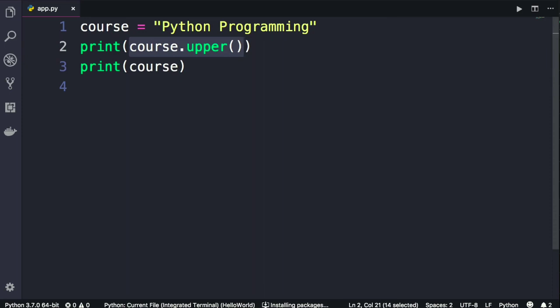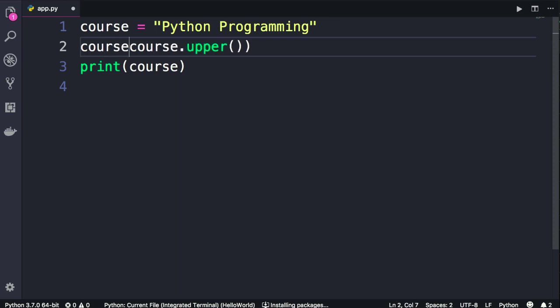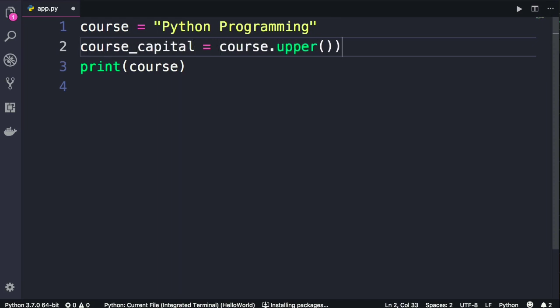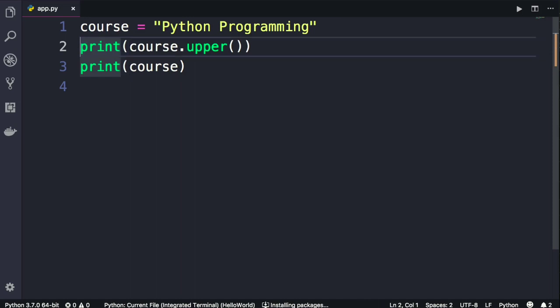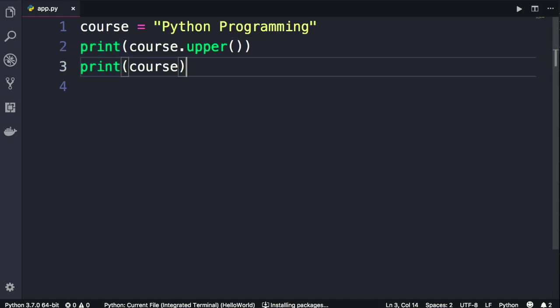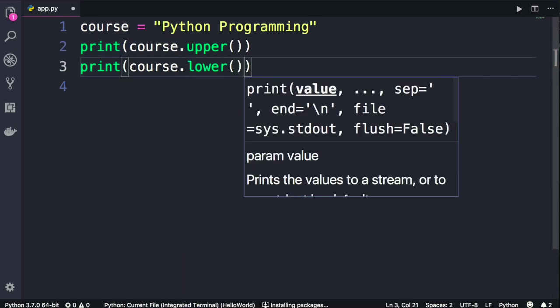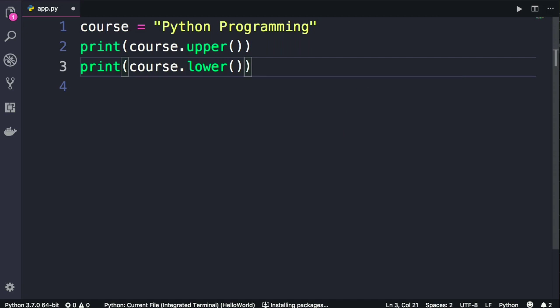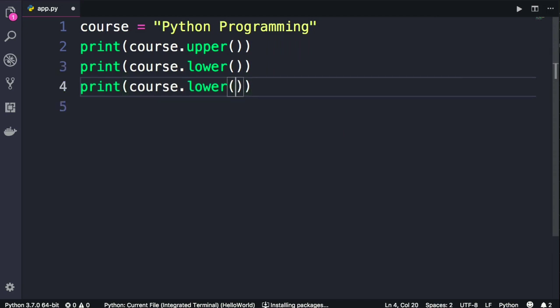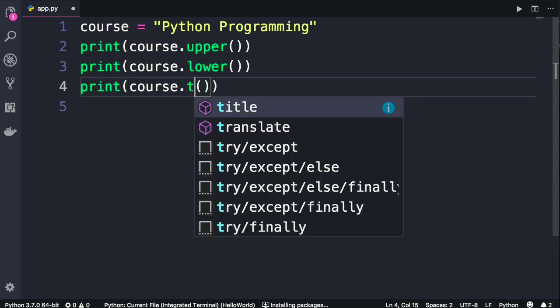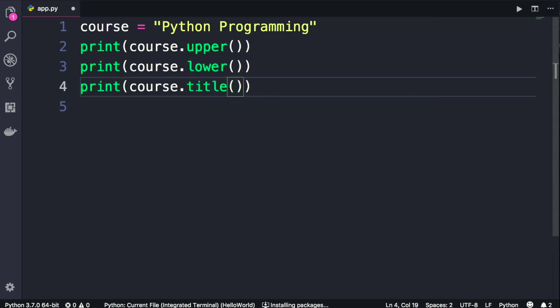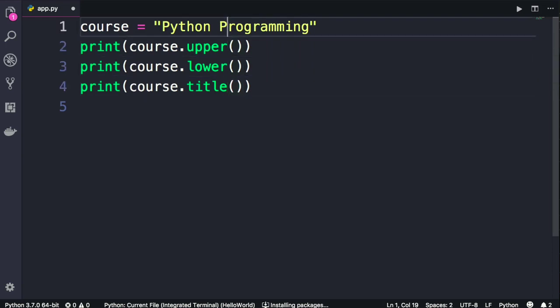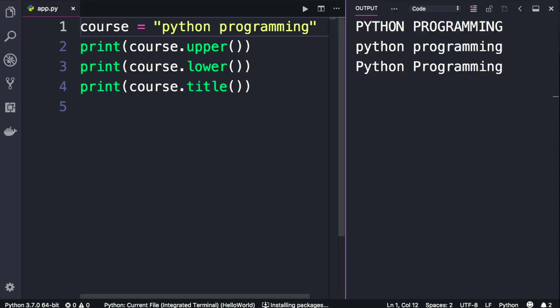So course.upper returns a new string, a new value. We can store it in a variable like course underline capital. Now to keep this demo simple and consistent, I'm going to revert this back and use a print statement. We also have the lower method to convert a string to lowercase. We also have title, which will capitalize the first letter of every word. So if our string was like this, when we call the title method, we get Python programming as you see here.